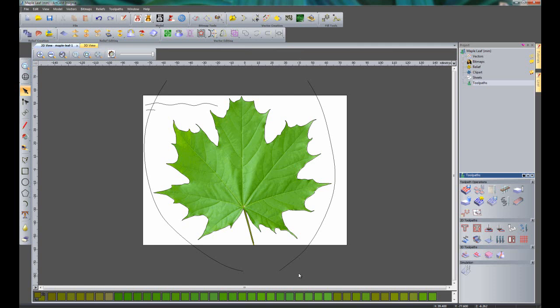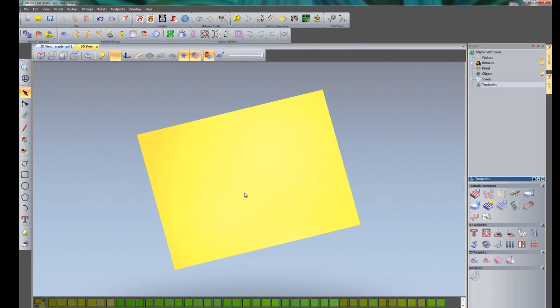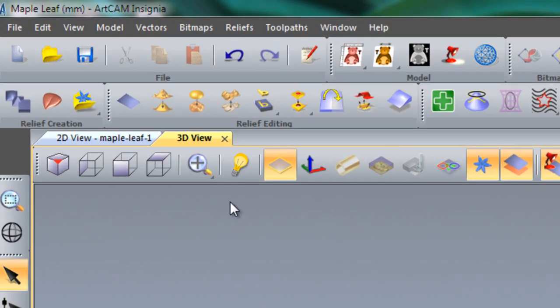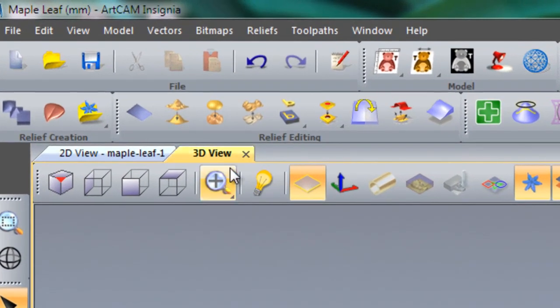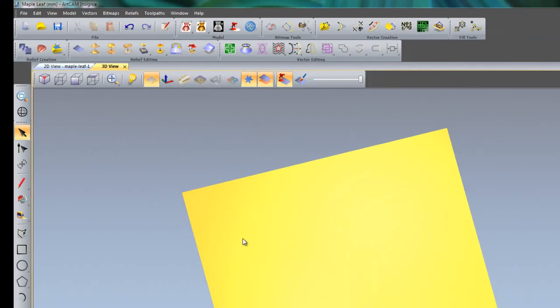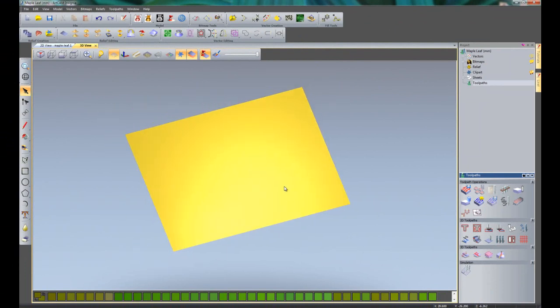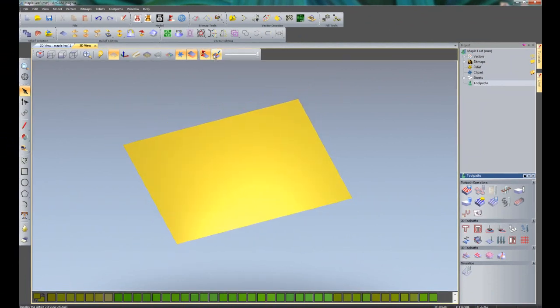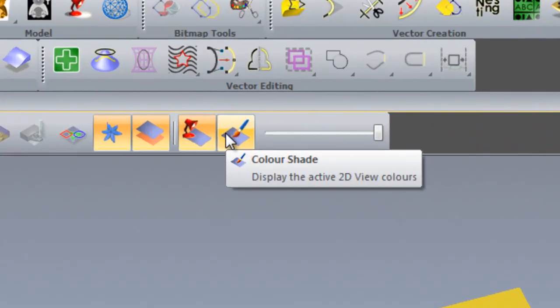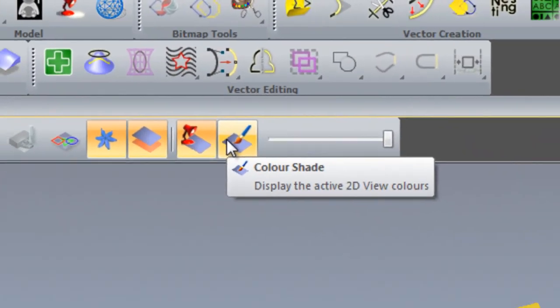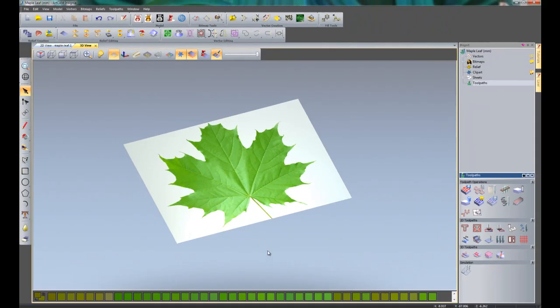The two rail sweep tool can create some quite complex reliefs, so we're going to do basically just an introduction. I'm going to go to the 3D view first by selecting up here, you can also press F3 on the keyboard. I'm going to select this button here for the colour shade.